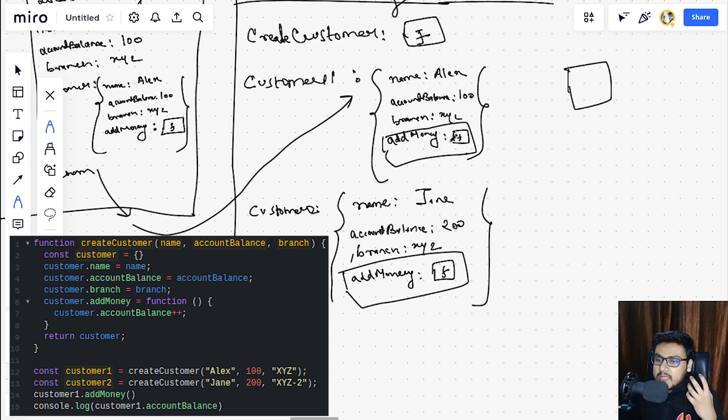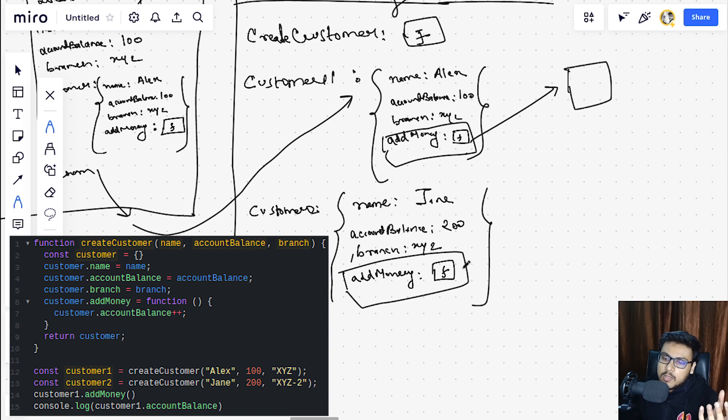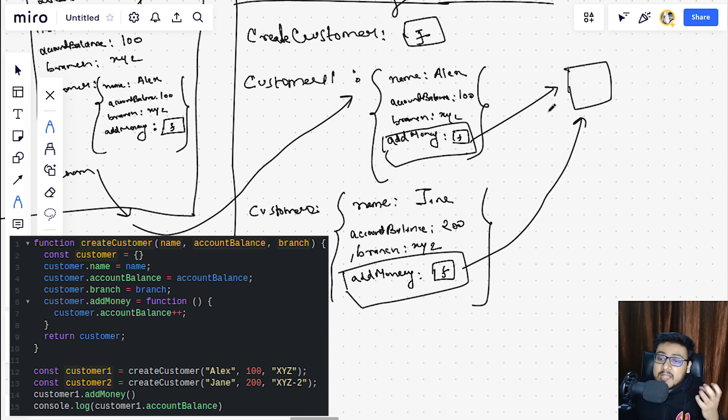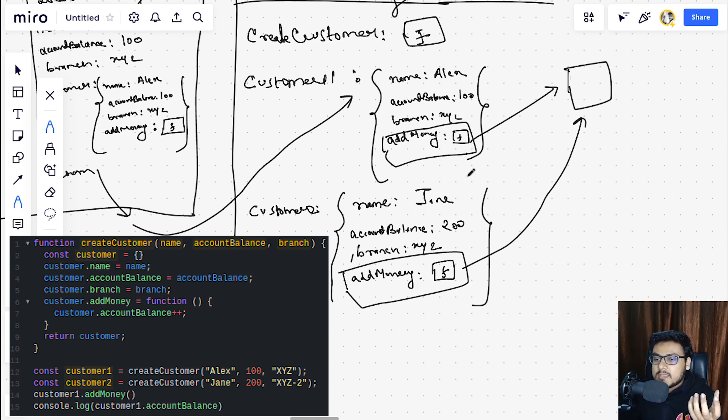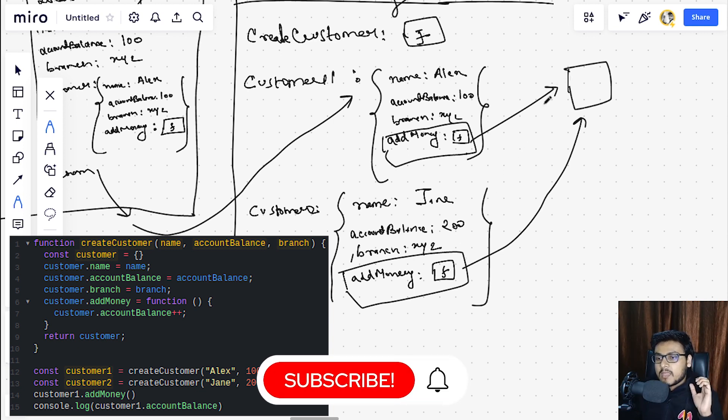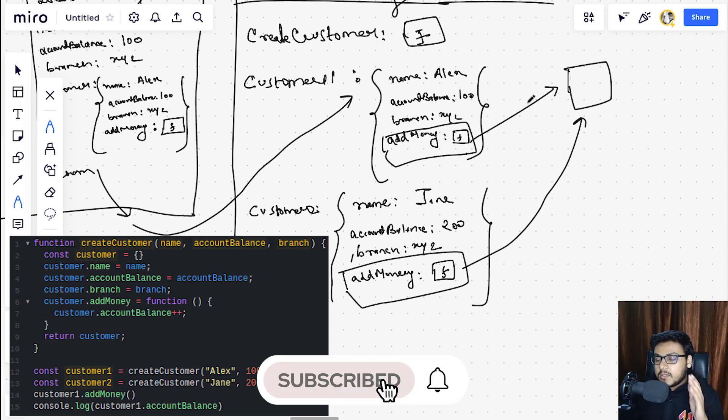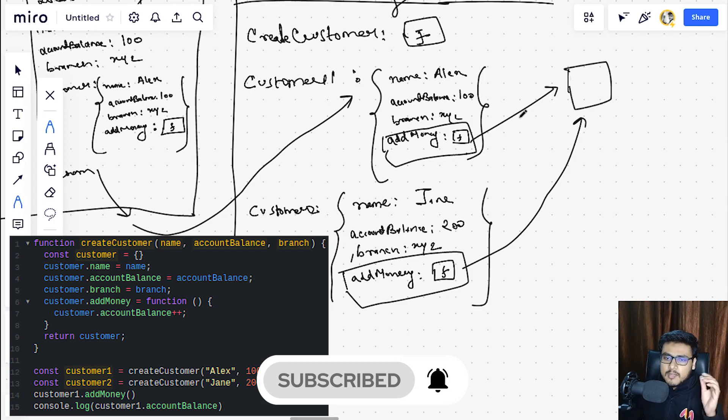If they can somehow reference to a common source of this add money function, like instead of having this function as it is copied, instead they can point to that particular instance of add money function and they can call it from there, so that we can avoid having multiple copies in every object and have that function in just one place. So yeah, that is possible and we are going to see that approach in the next video. So this was all in this video, see you in the next one.